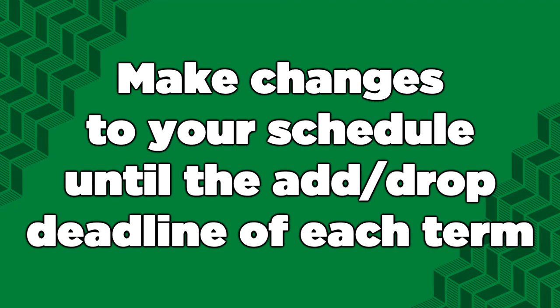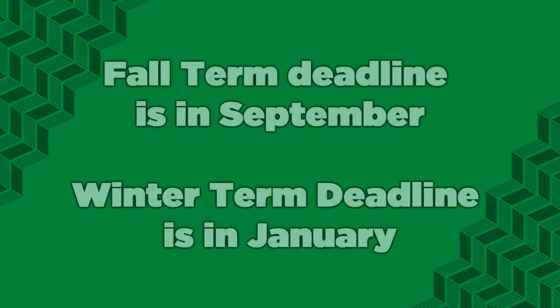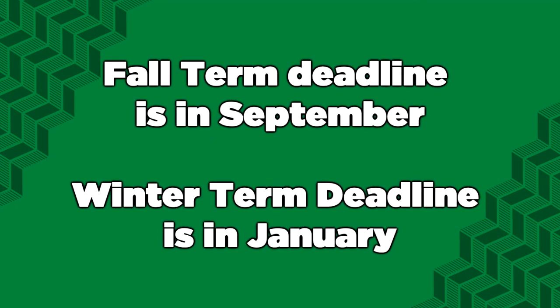You can keep changing your schedule until the add-drop deadline of each term. For instance, you can continue to make changes to your fall schedule until the deadline in early September. And likewise, you can continue to make changes to your winter term schedule until the deadline in early January.